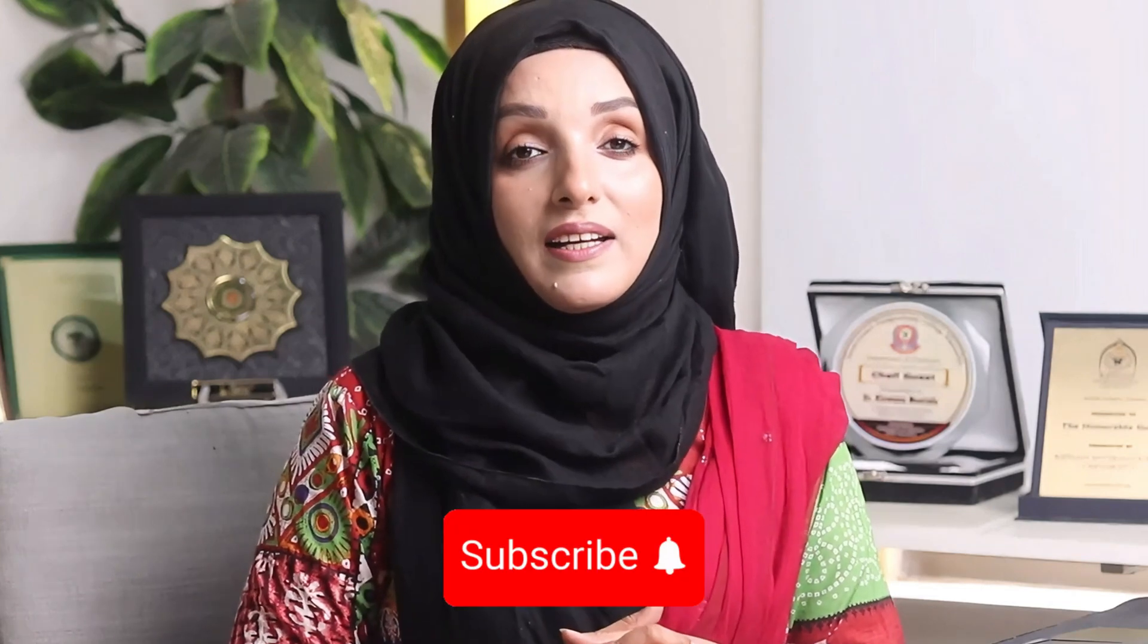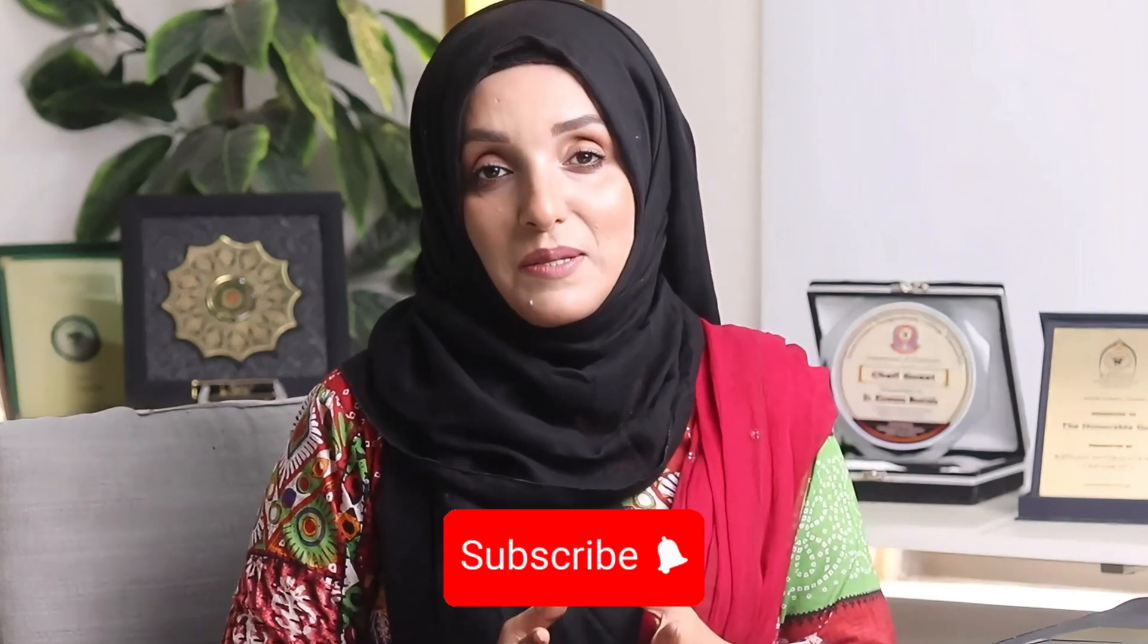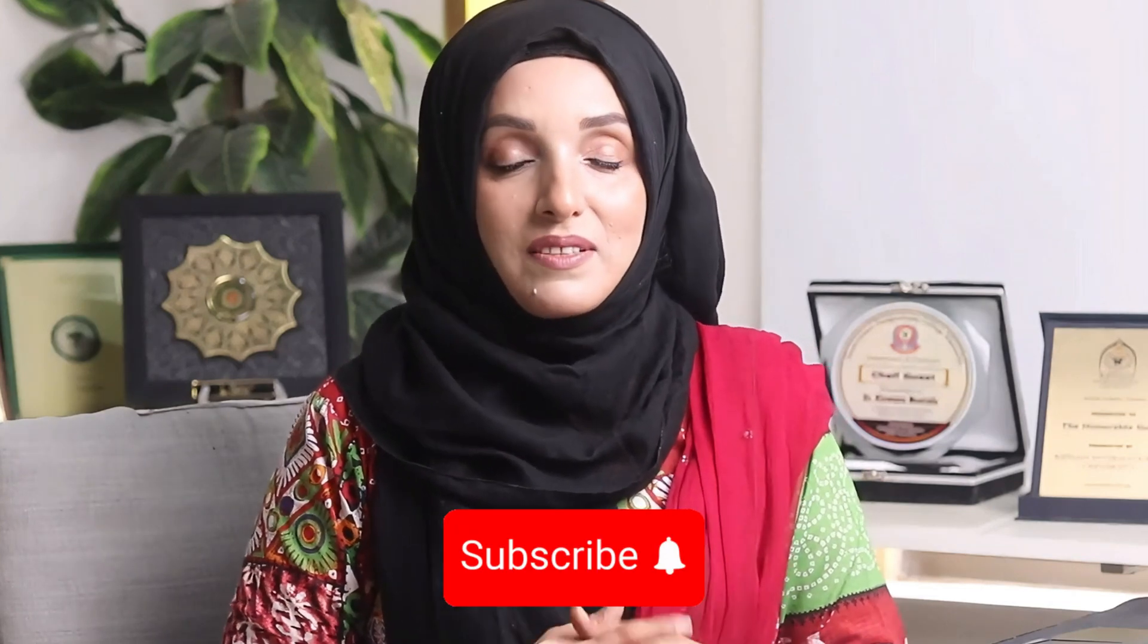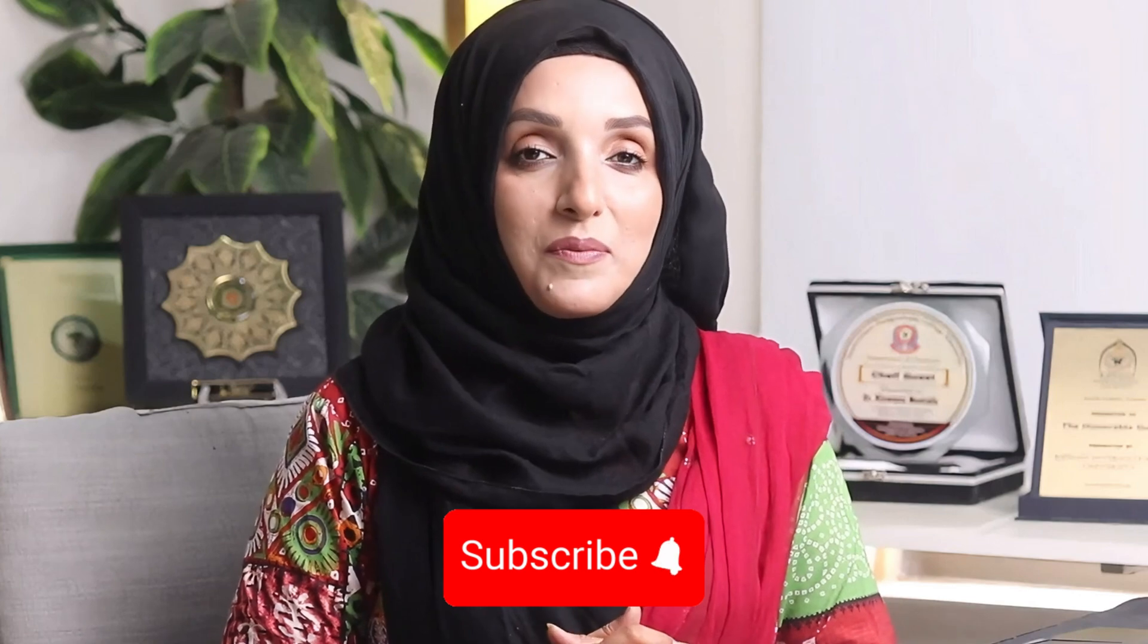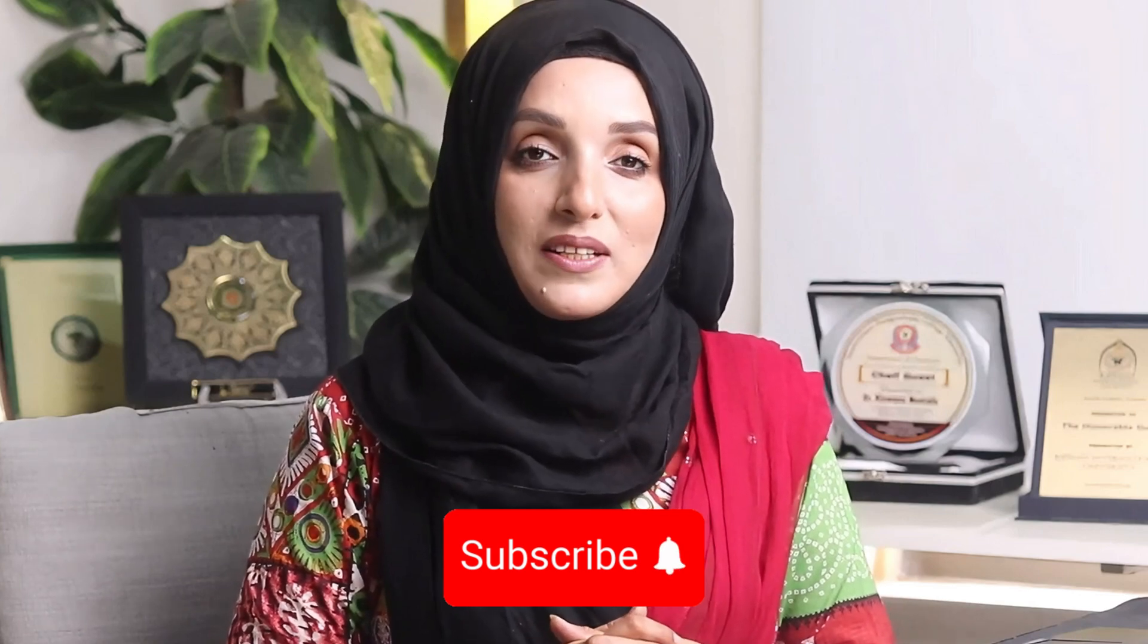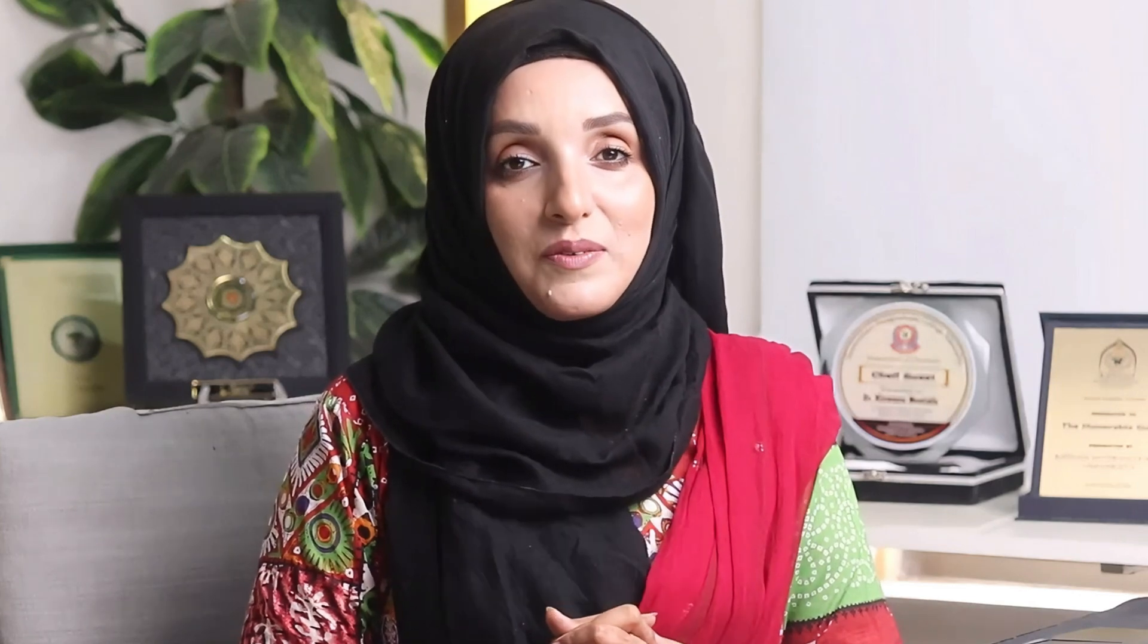If you found this video useful, don't forget to share it with your fellows and colleagues, and if you have not yet subscribed to this channel, subscribe for more updates like this. I will see you in another video. Till then, take care of yourself. Bye bye.